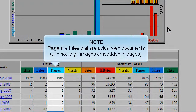Pages are files that are actual web documents and not, for example, images embedded in pages.